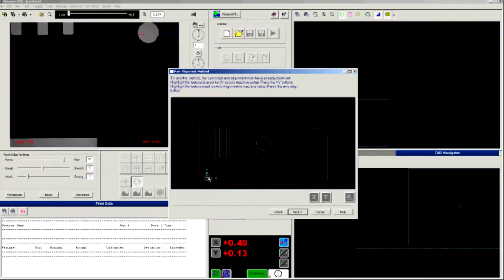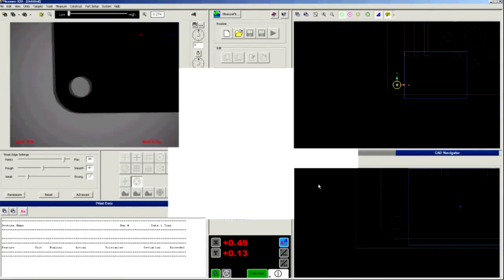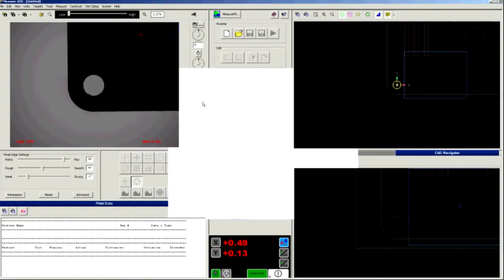You can also quickly integrate from CAD. Just click two alignment features in the CAD model and MeasureX 2D does the rest.